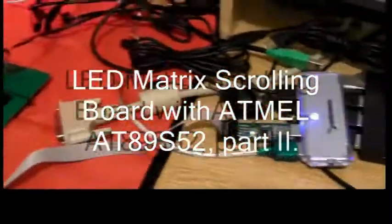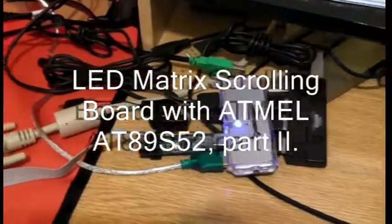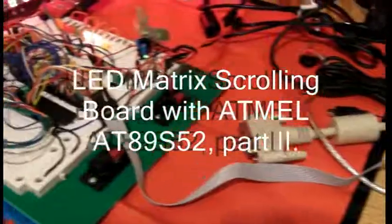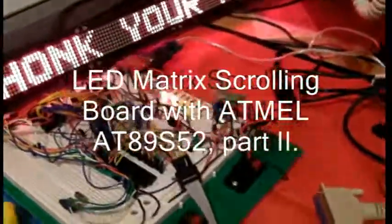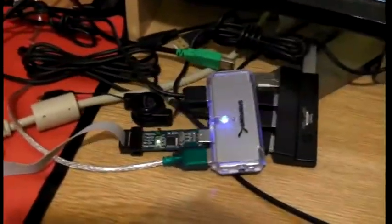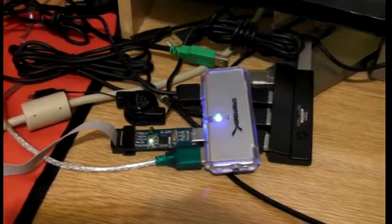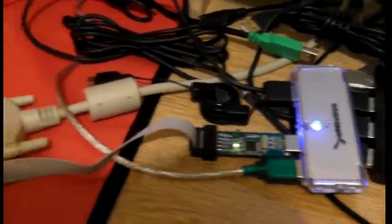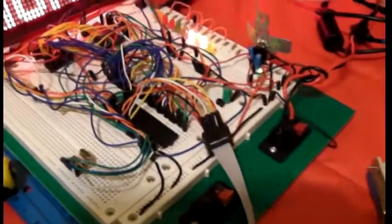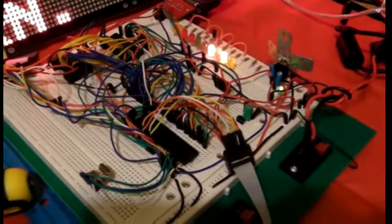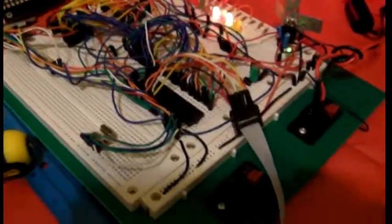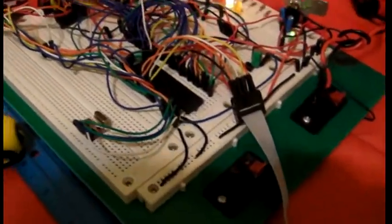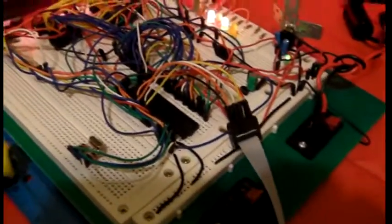Hello there, this is my second update on my LED matrix scrolling board project. For those who watched my first video, since last time there were a few updates. The project is still in the prototyping stage on the breadboard, however I made some improvements.